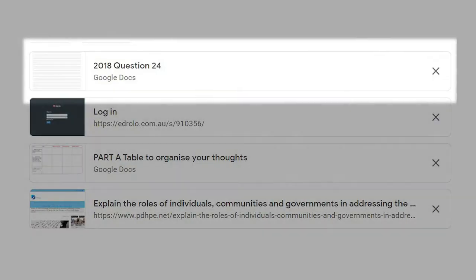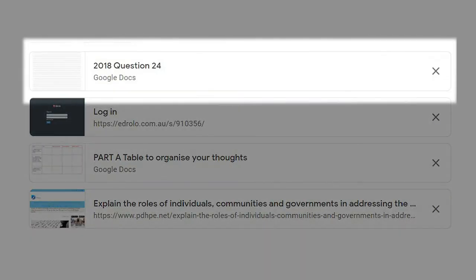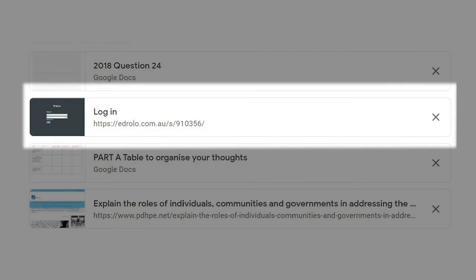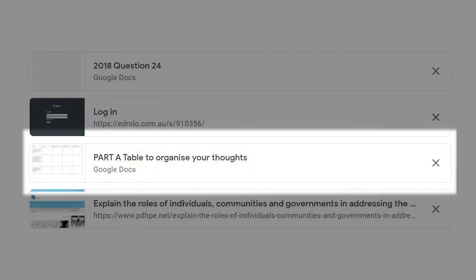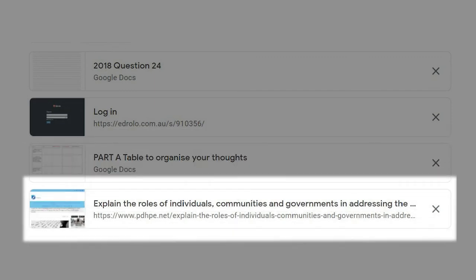So here are the links: the first link is to that 2018 question that we've done, the second one is to progress check 2, then we're going to have a look at this little table that might be a helpful hint, and the fourth is that in-depth answer that we talked about.